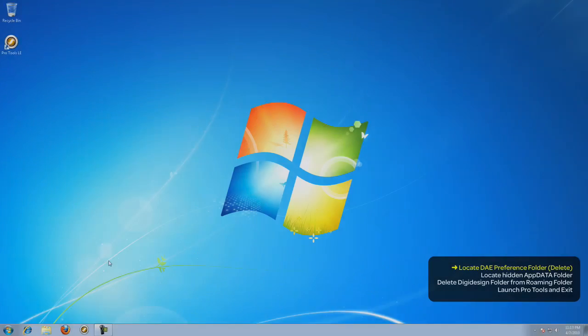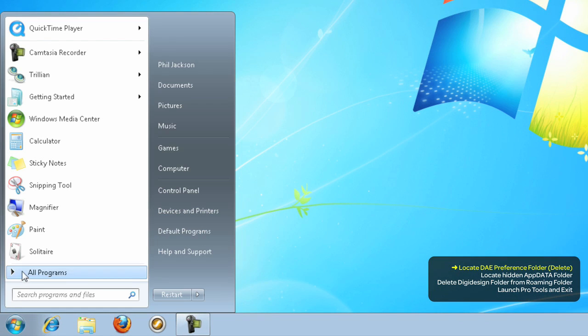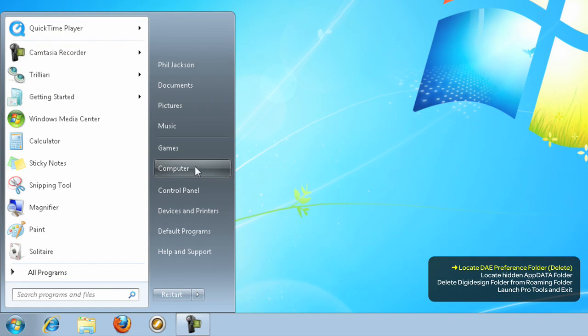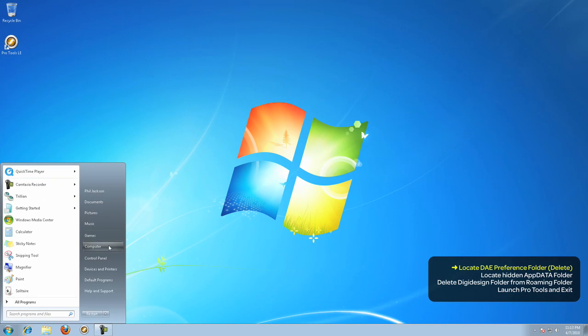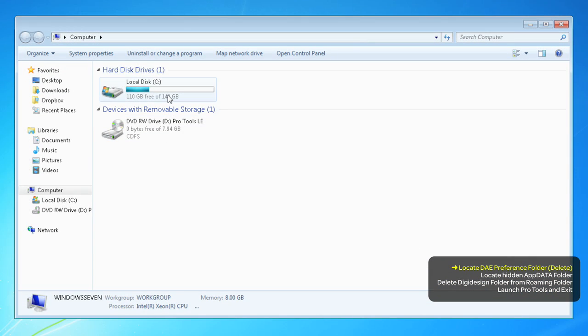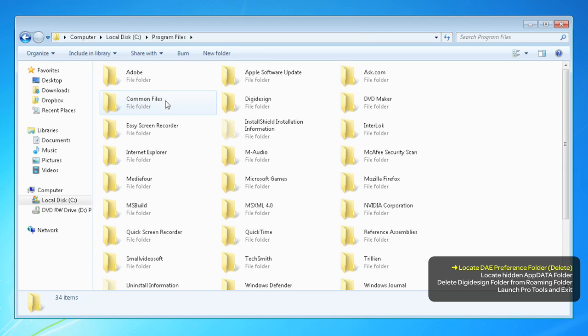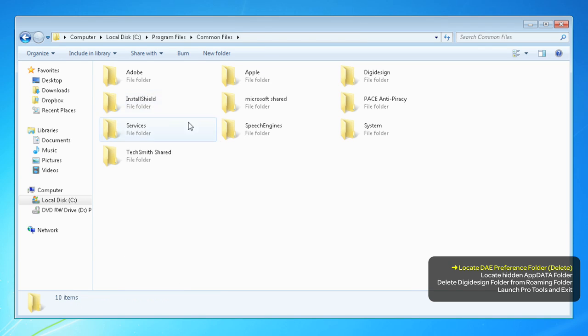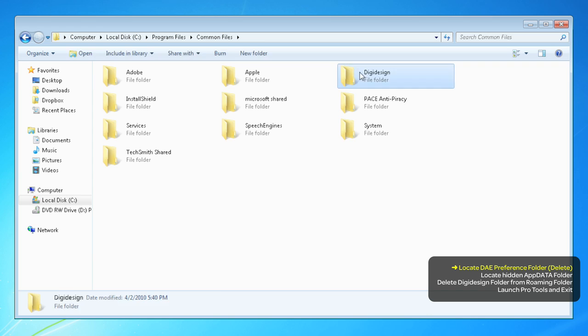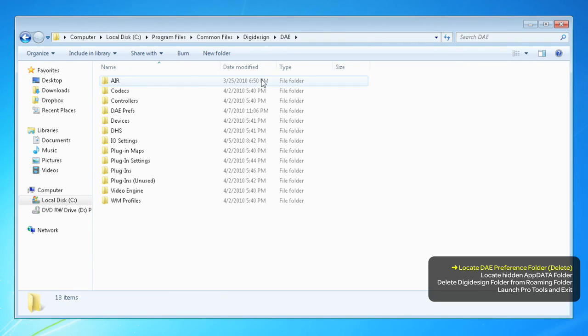To trash the preferences, go to the Start menu and click to open your computer. You want to drill down into your C drive, into Program Files, Common Files, DigiDesign, and finally into the DAE folder.